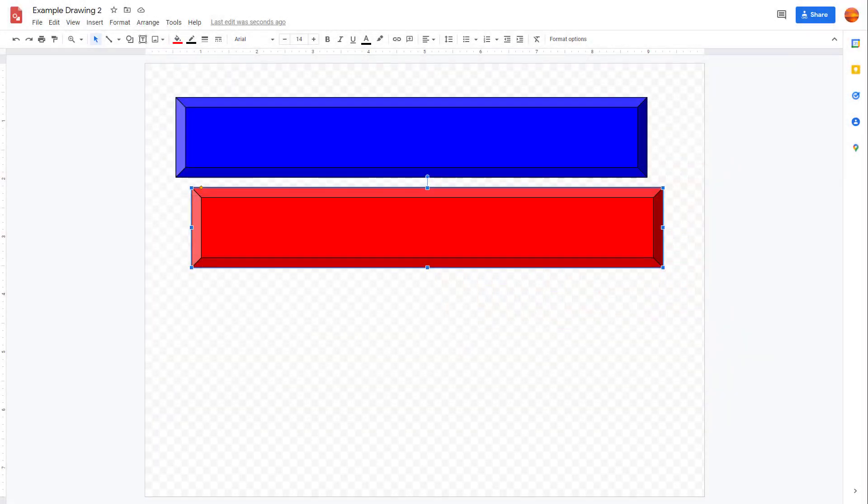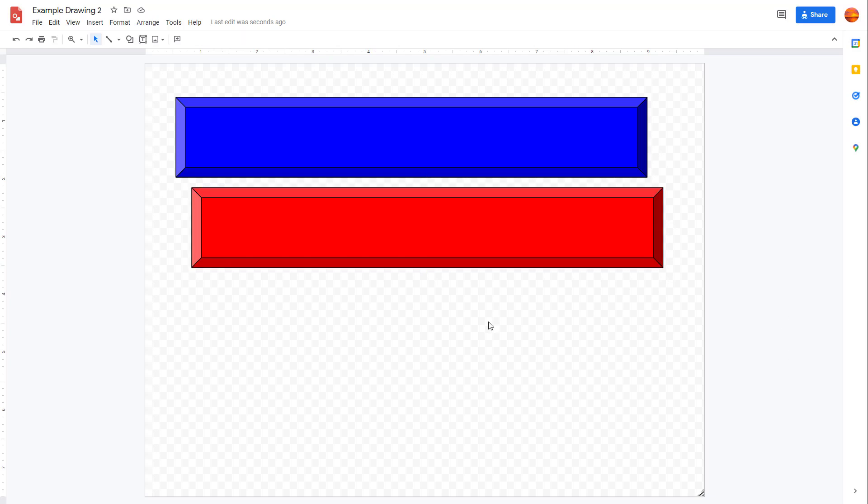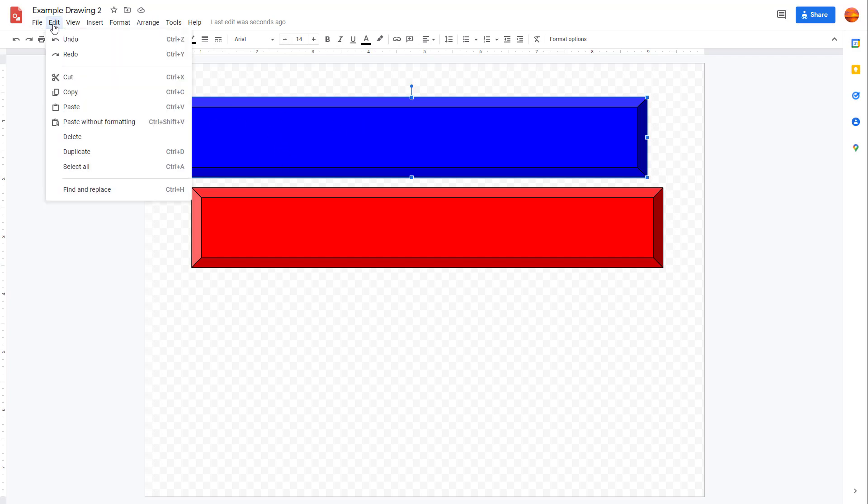Over here you can see that I have two objects. I can select one of the objects, go to Edit, and there are various options.